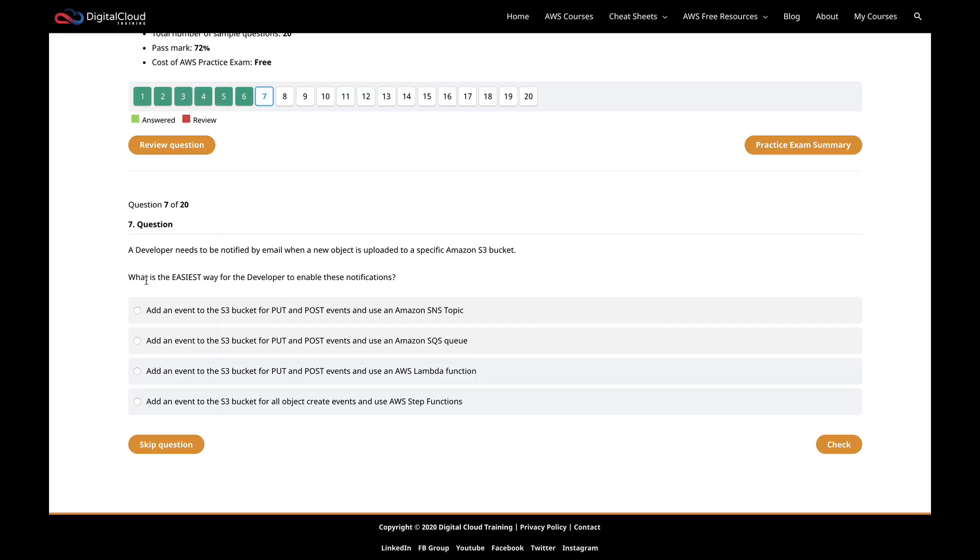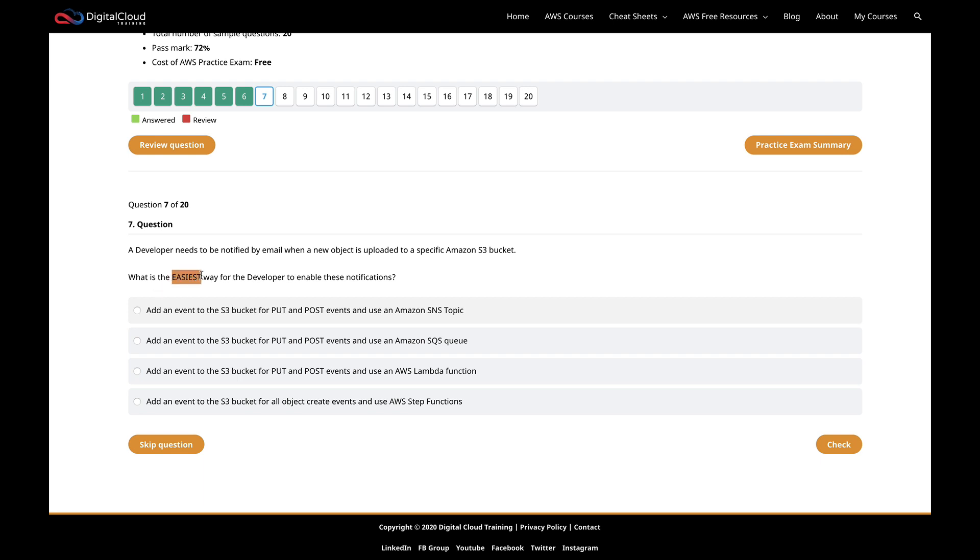This question says a developer needs to be notified by email when a new object is uploaded to a specific S3 bucket. What is the easiest way for the developer to enable these notifications? Always notice these things where it says easiest, best, simplest, most cost effective. You've got to make sure you always take note of these, because that might indicate to you that there are multiple ways in this example of doing something and you need the easiest way.